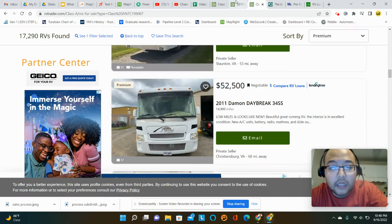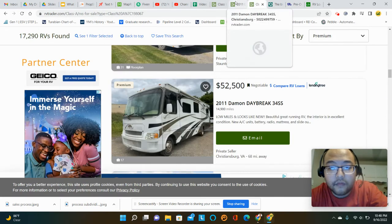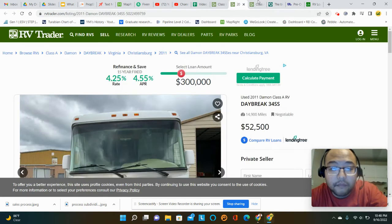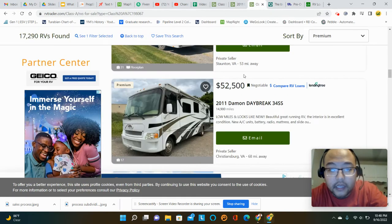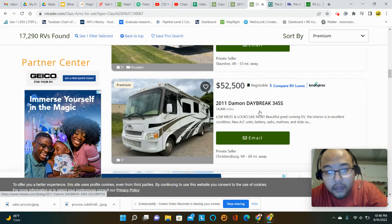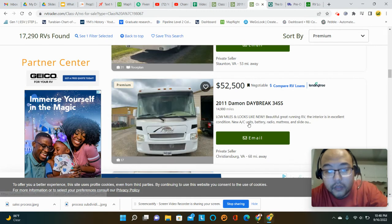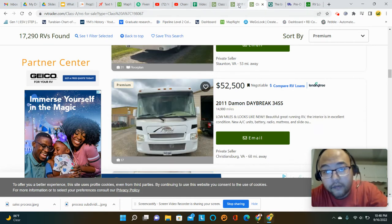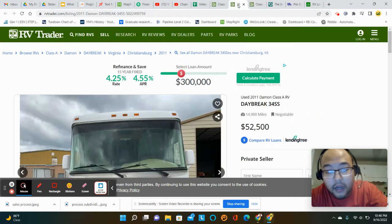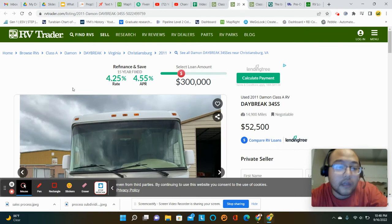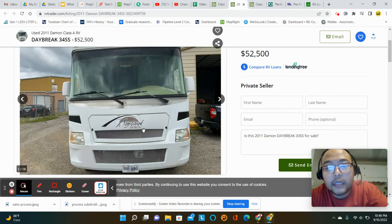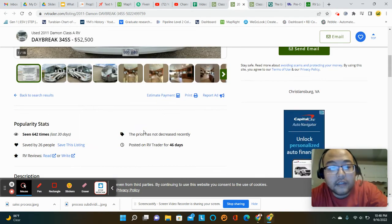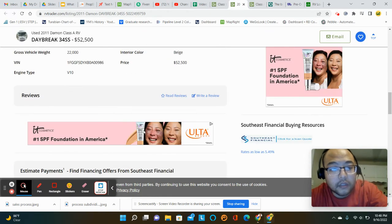And I've personally kind of seen like this is one that I was looking at, a 2011 Damon Daybreak. It's got 14,000 miles, $52,500. It says it's negotiable.